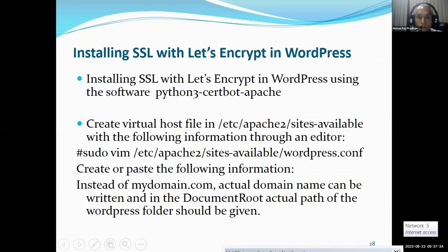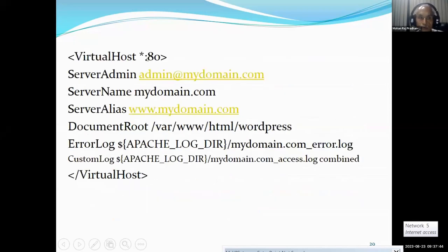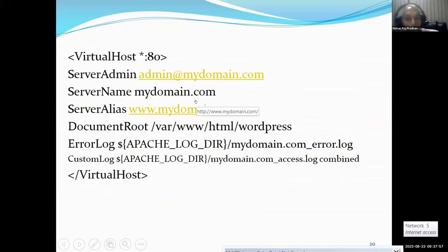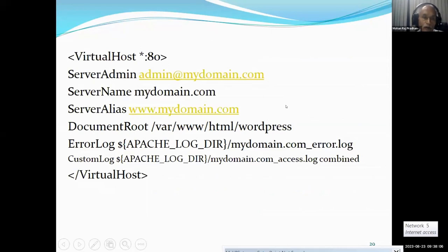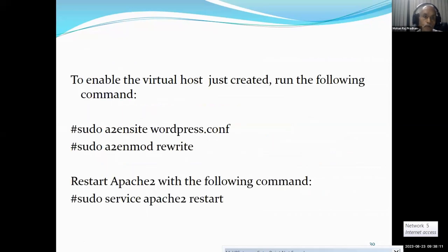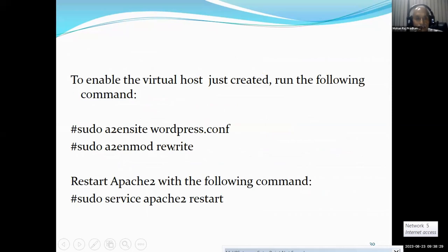Inside sites-available, the file name given is wordpress.conf. Here we have to create this one. Port 80 is being used and then the server admin email address has to be given. The server name — here I have given mydomain.com, but your actual domain name for which you are creating SSL has to be given. The server alias usually has www in front. To enable it, you do a2ensite and the instance name is WordPress. Then enable rewrite with a2enmod rewrite, and then restart Apache to apply the changes.